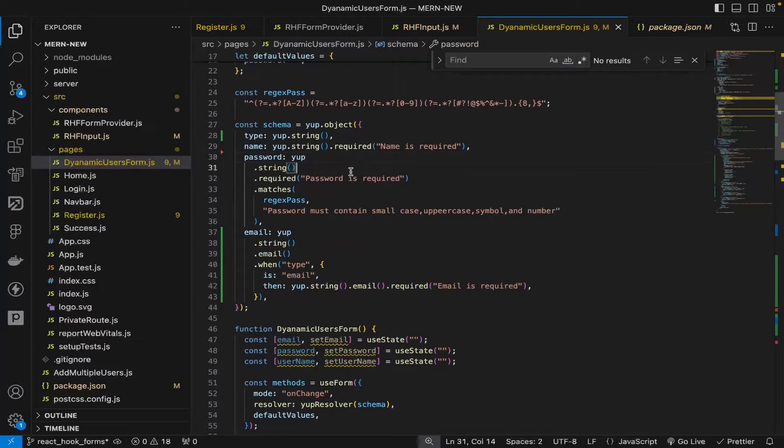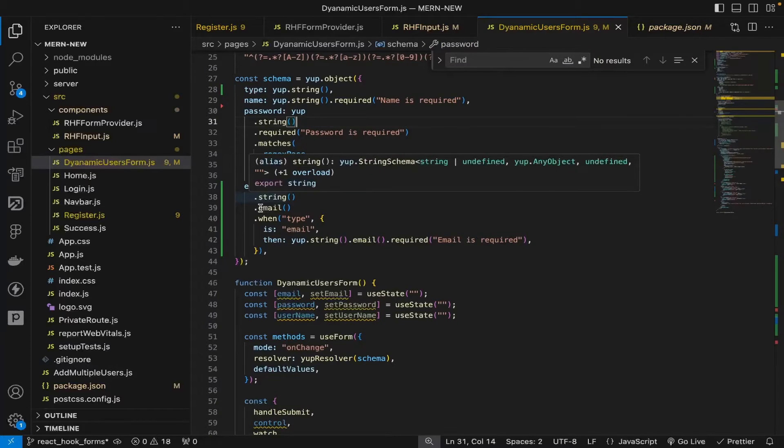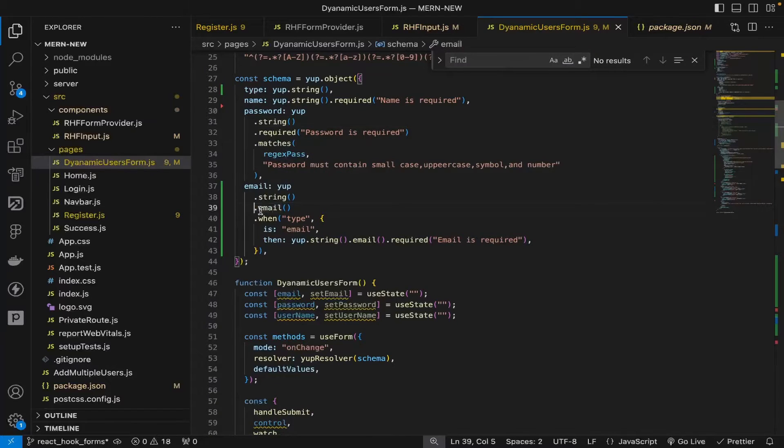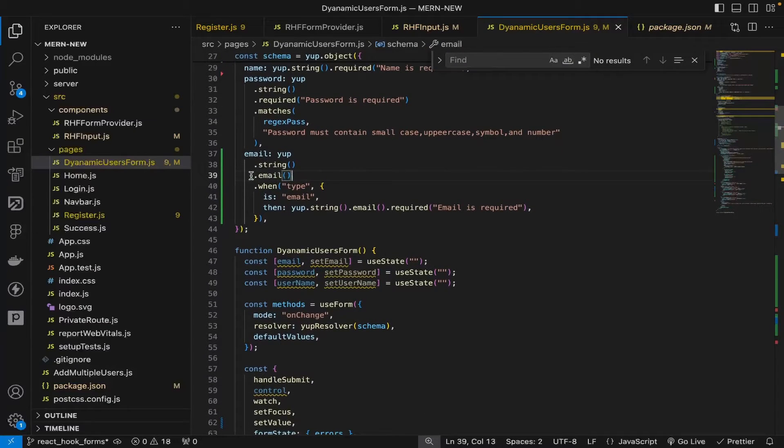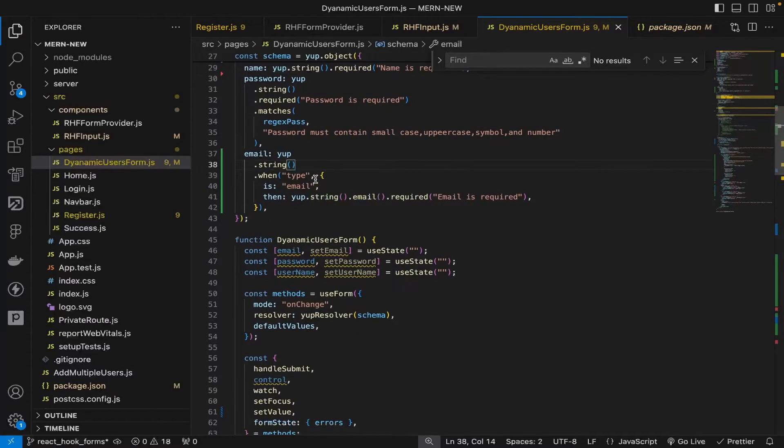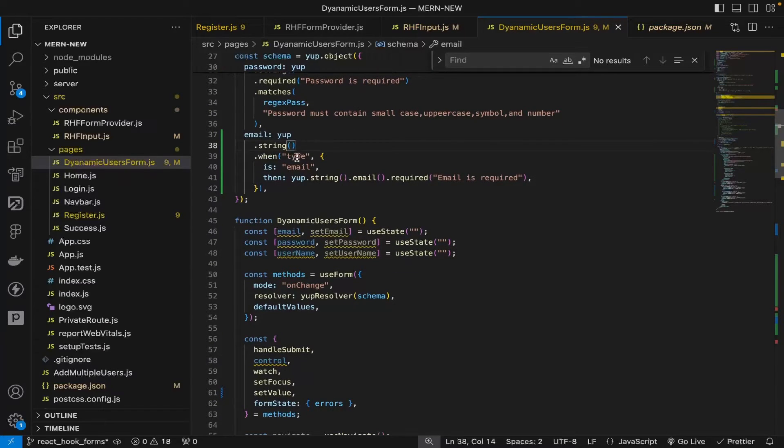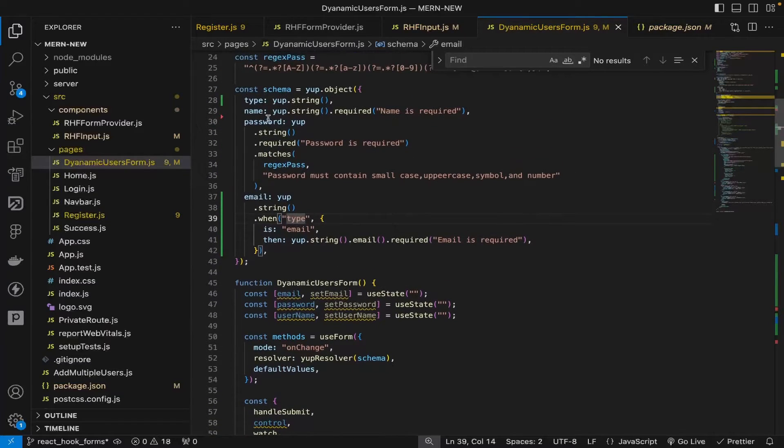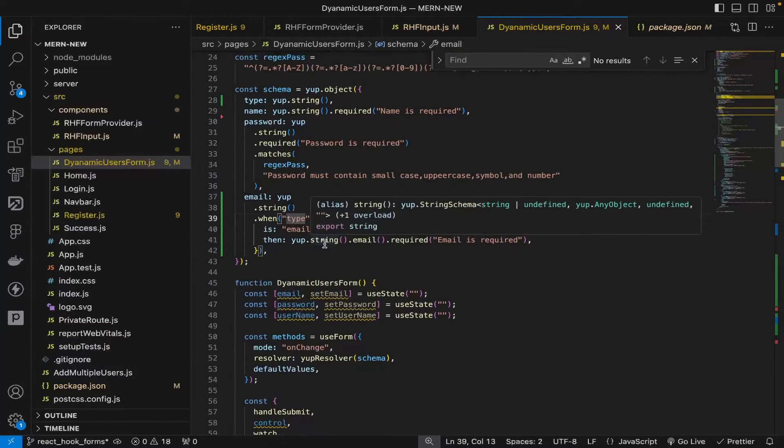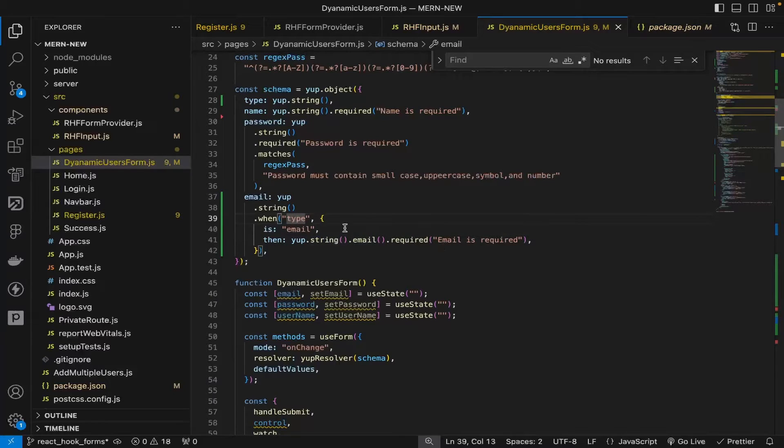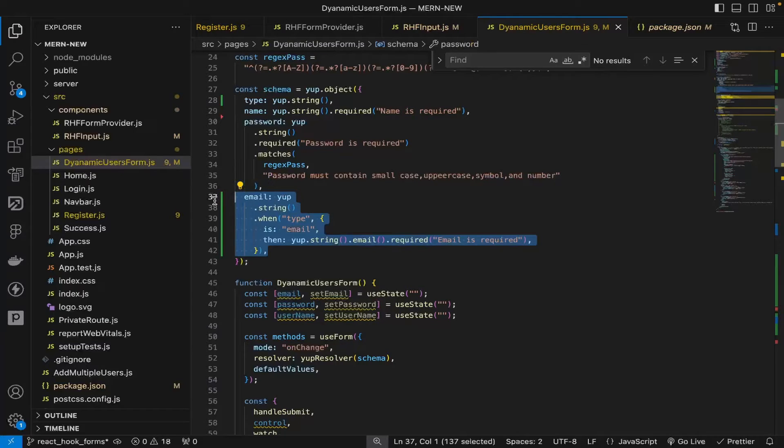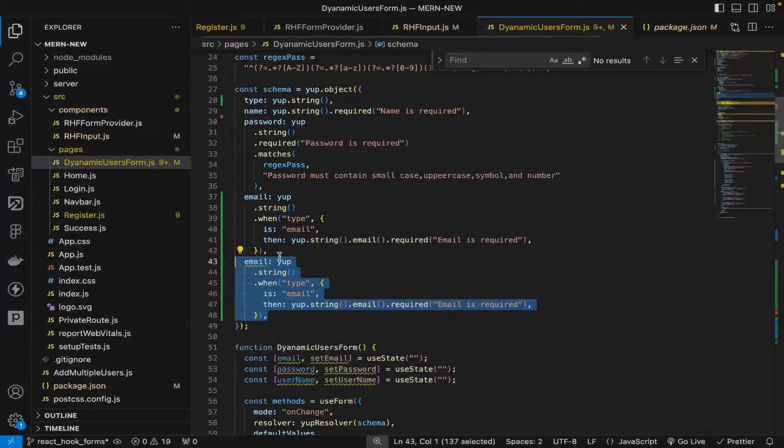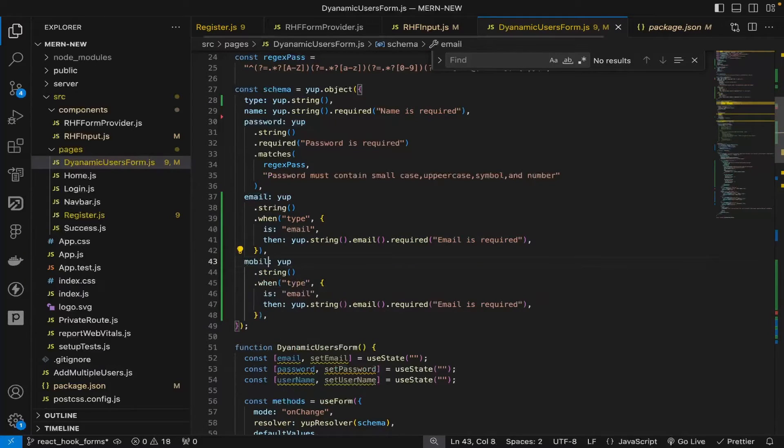You can remove the email part here because it will check later on. When the type is email, then yup.string().email().required() for the email field. This is so simple. You can copy this line, pass mobile, and add 'mobile is required'.